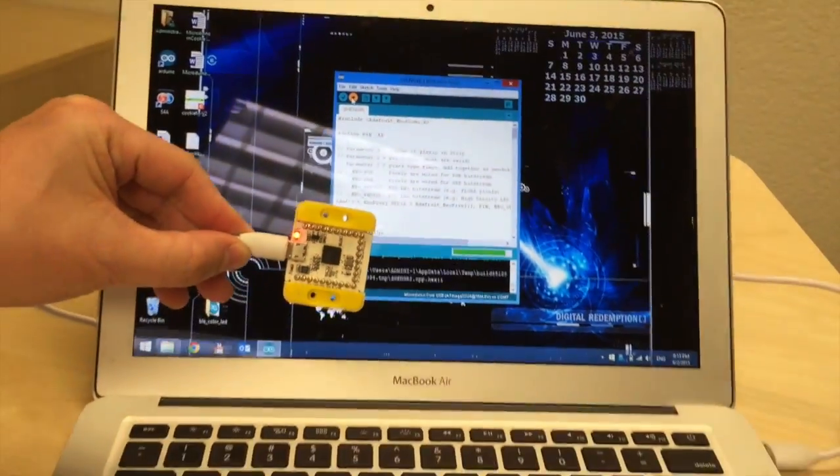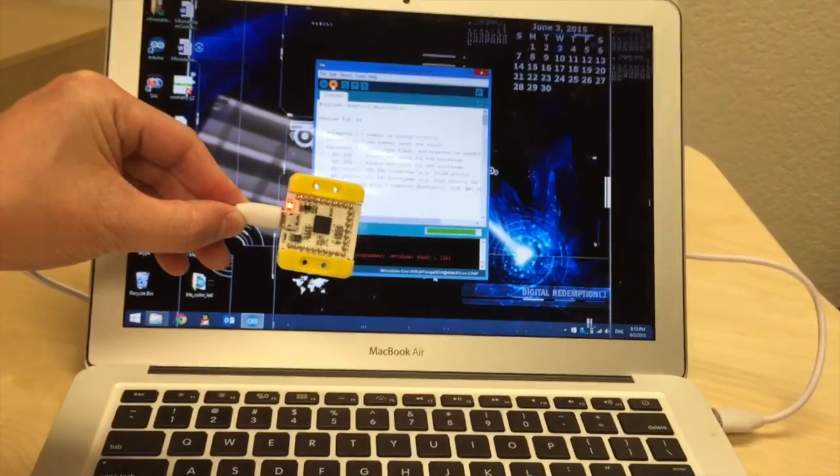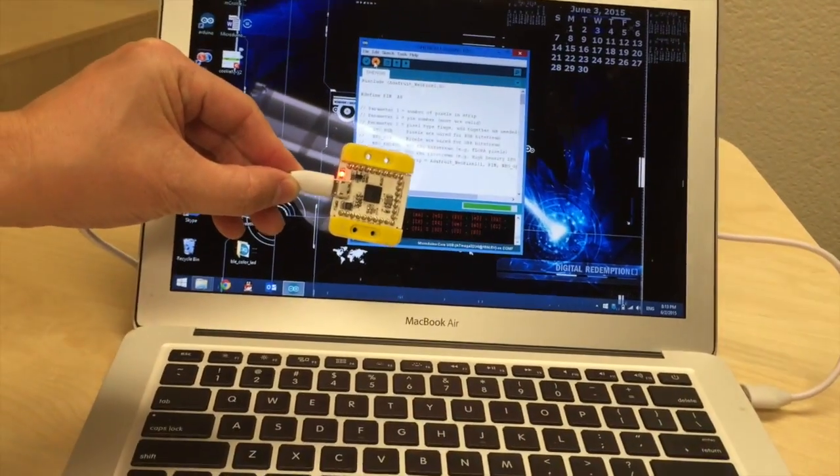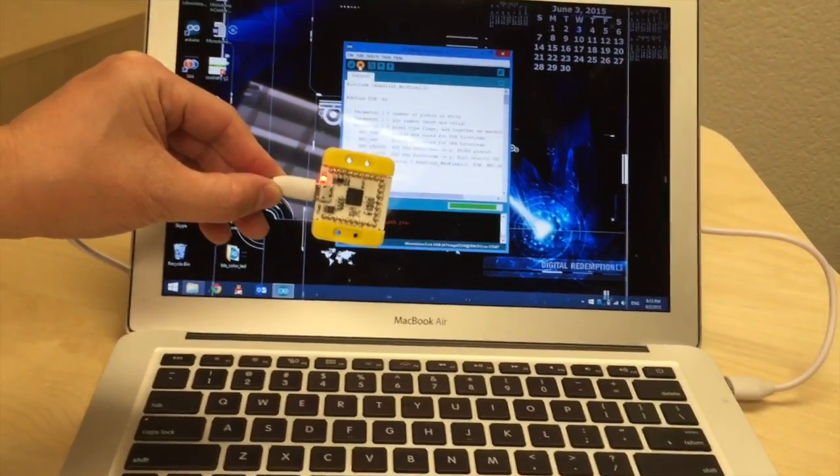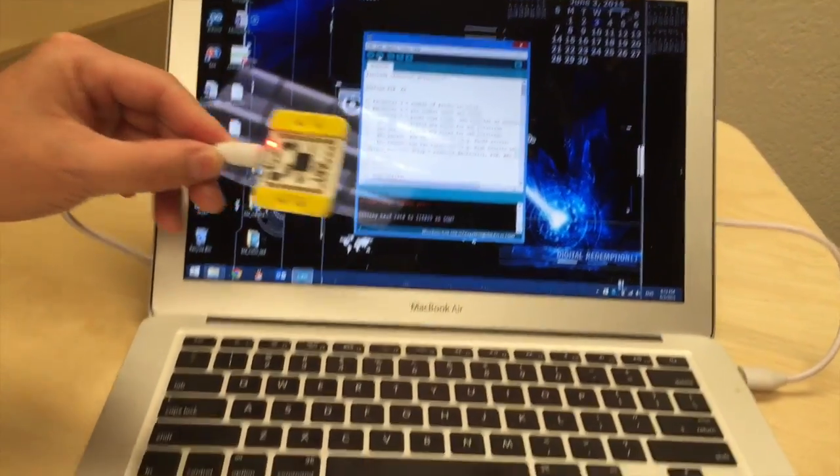This program, along with all of the other microduino programs, will be available on our website, so there's no need to write them yourself.